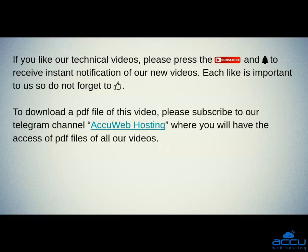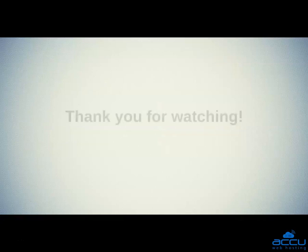To download a PDF file of this video, please subscribe to our Telegram channel, AccuWeb Hosting, where you will have the access of PDF files of all our videos. Thank you for watching.